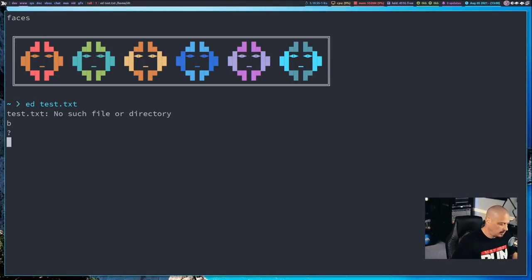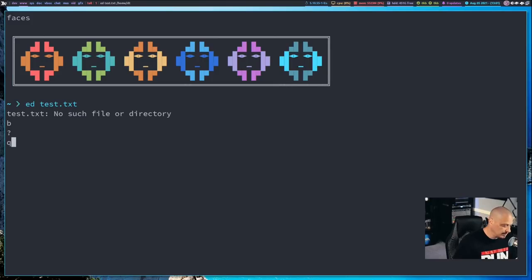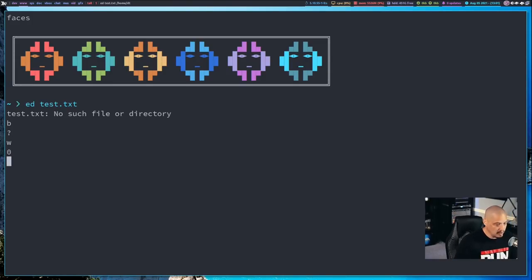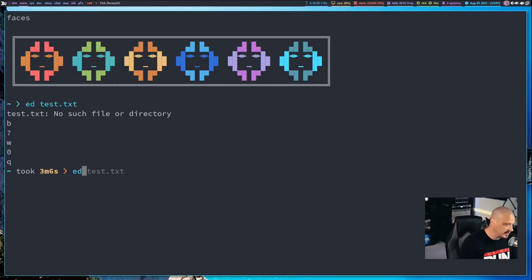I want to get out of Ed and restart it the right way, because I want to give it a prompt — visually we need a prompt. I could just do Q to quit, very similar to Vim's colon-Q. Or I could do W for write. Even though it's an empty document, I'll save it — it returns zero, meaning zero bytes, an empty document. Then I do Q to quit. Now let me rerun Ed.